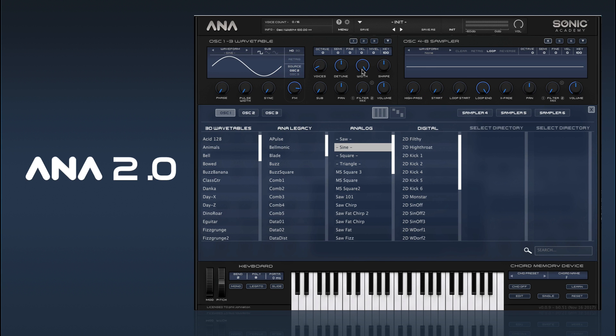So there you go, that's pretty much it for FM. In the next video, we're going to take a look at the sampler oscillators.